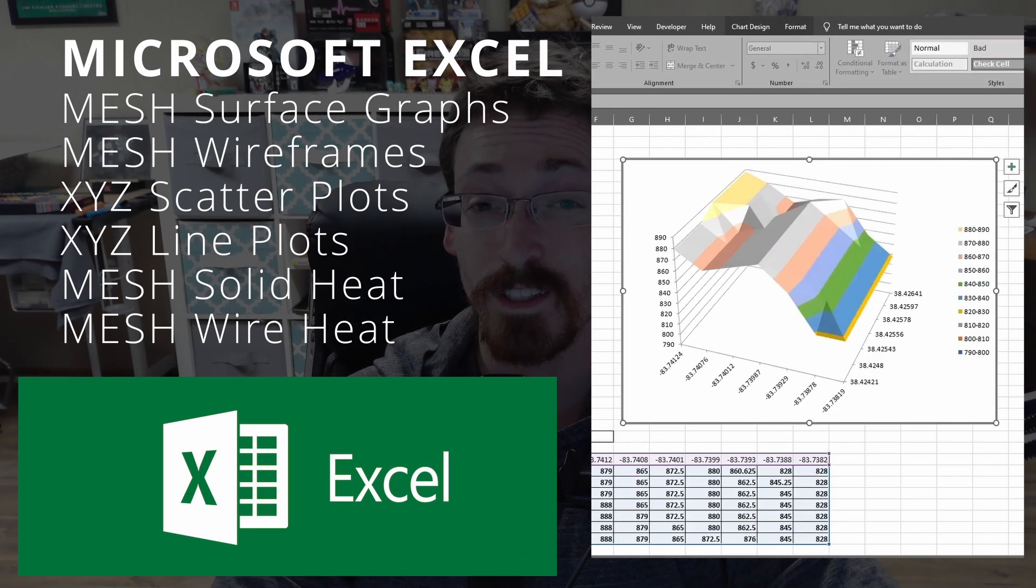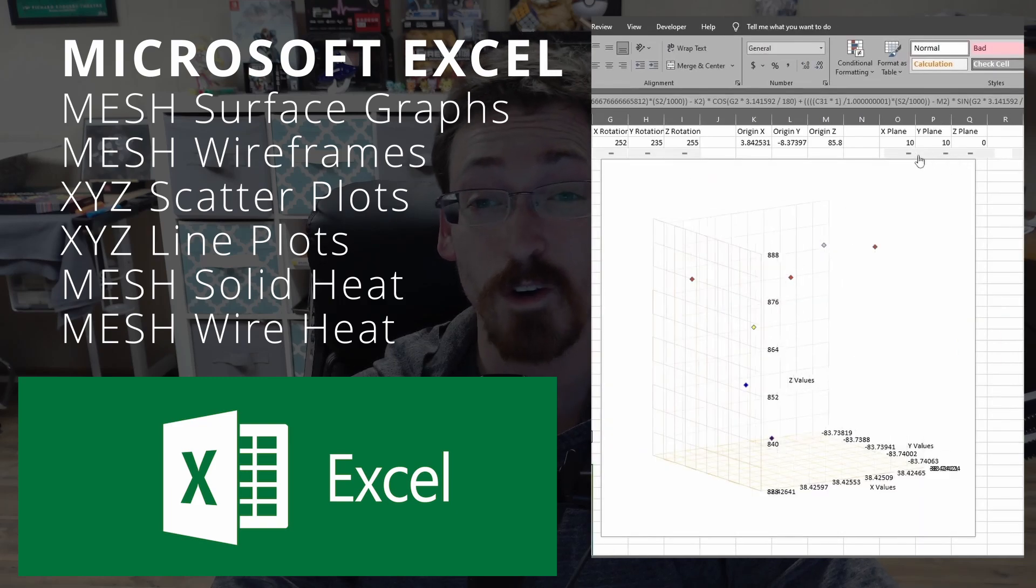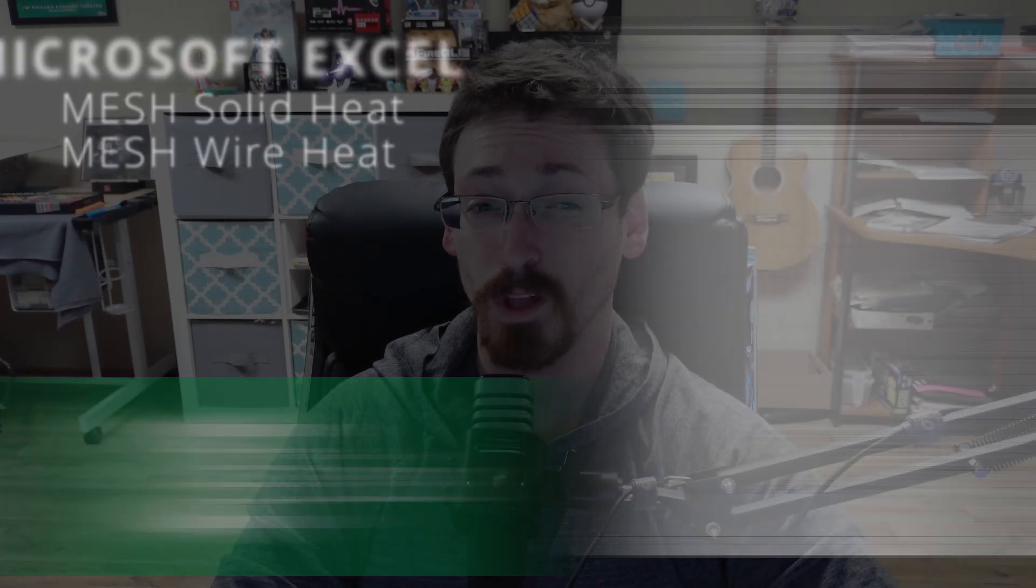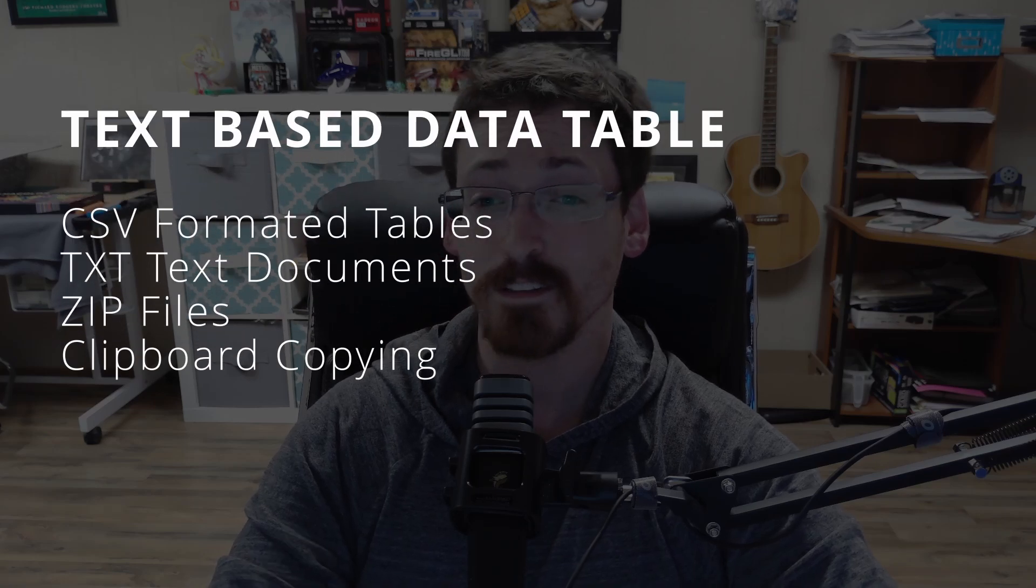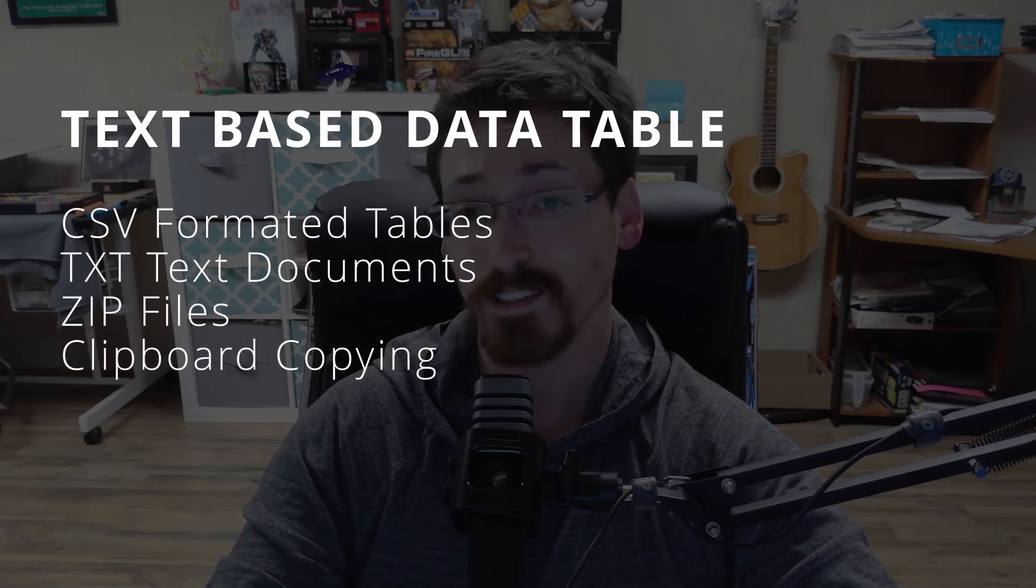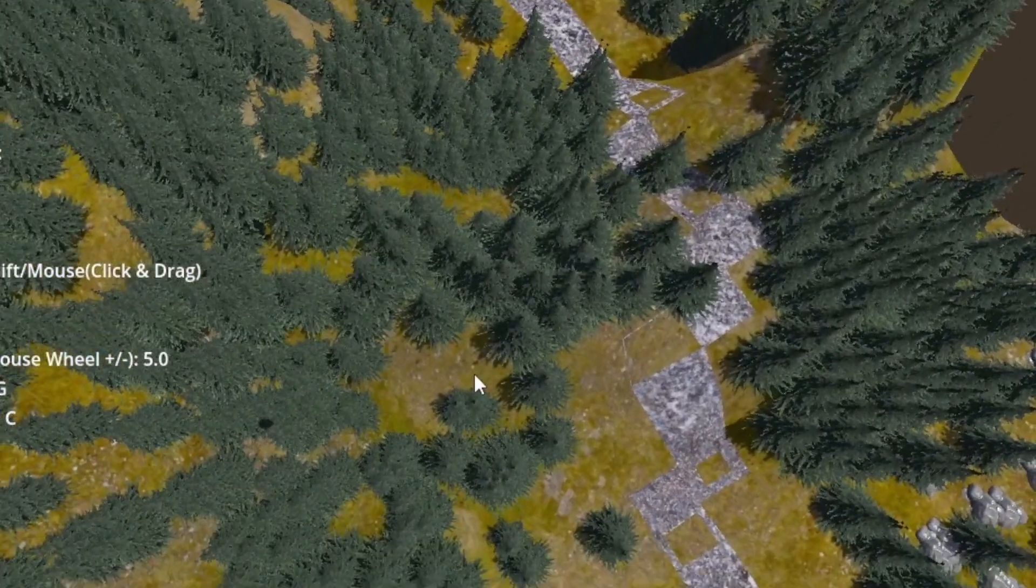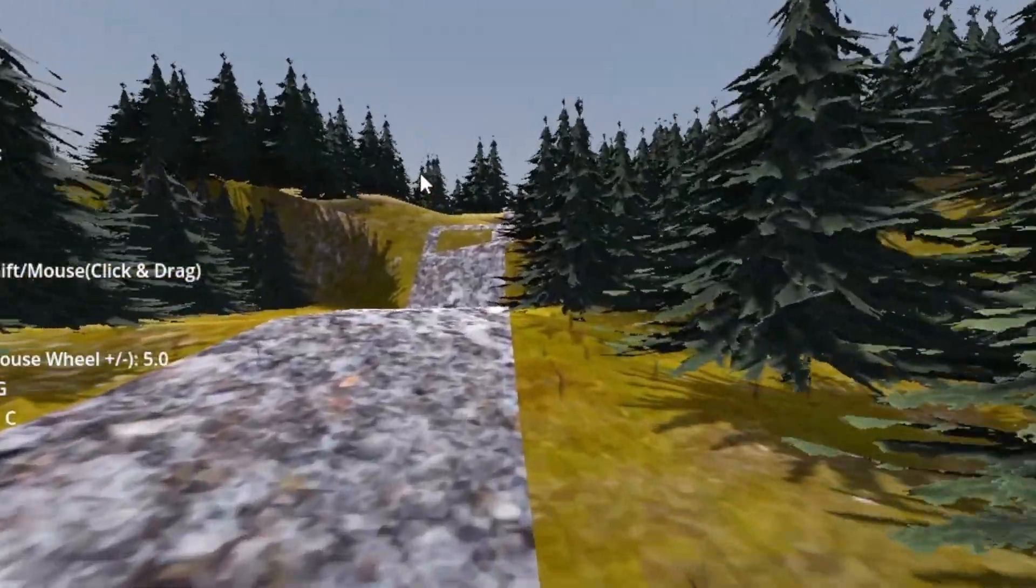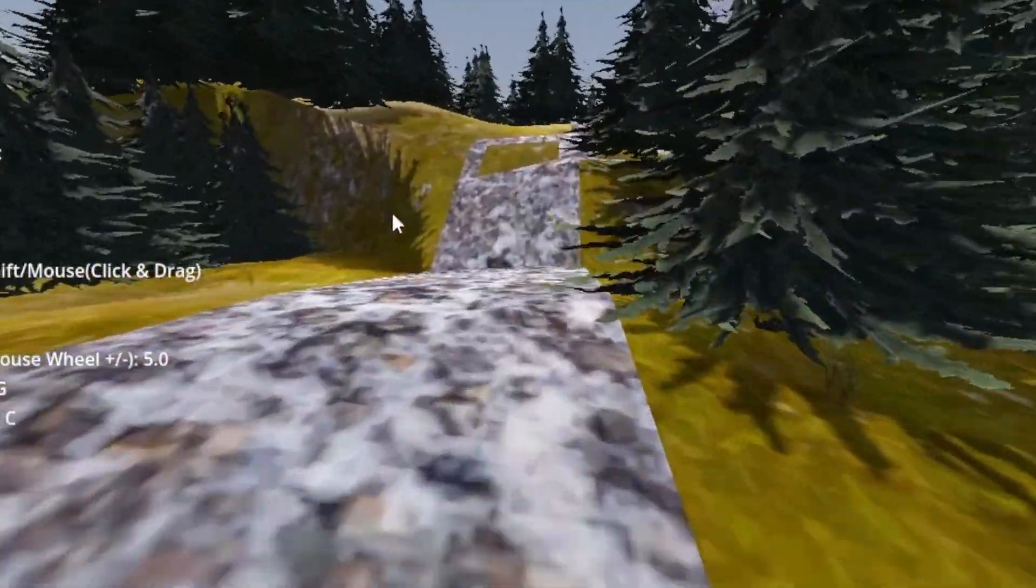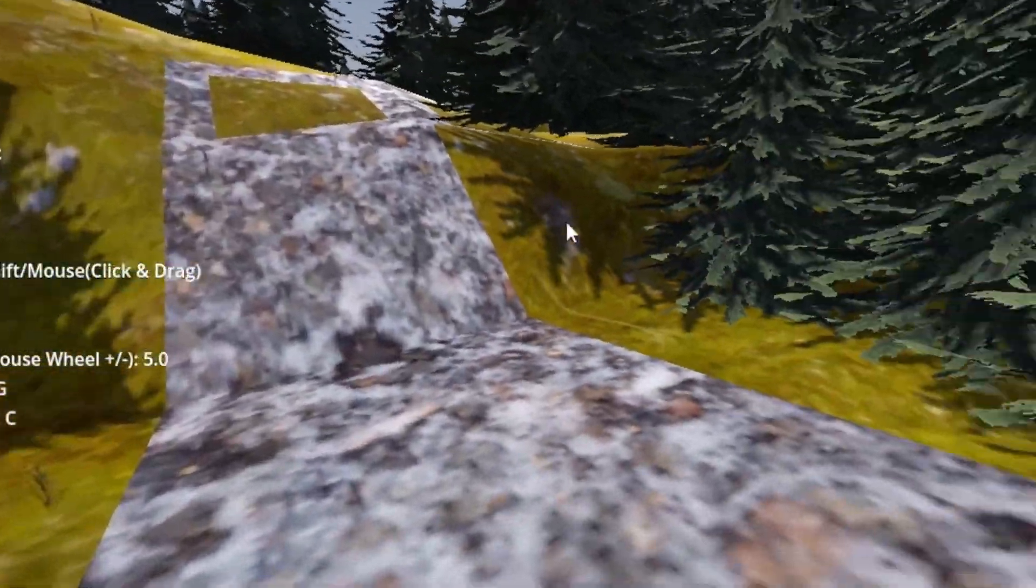These exported formats include Microsoft Excel with meshes, surface graphs, line graphs, wire plots, and scatter plots, as well as CSV documents and text-based databases, and even a fully interactive 3D environment, new to version 10. But we will get to all that in a later video.